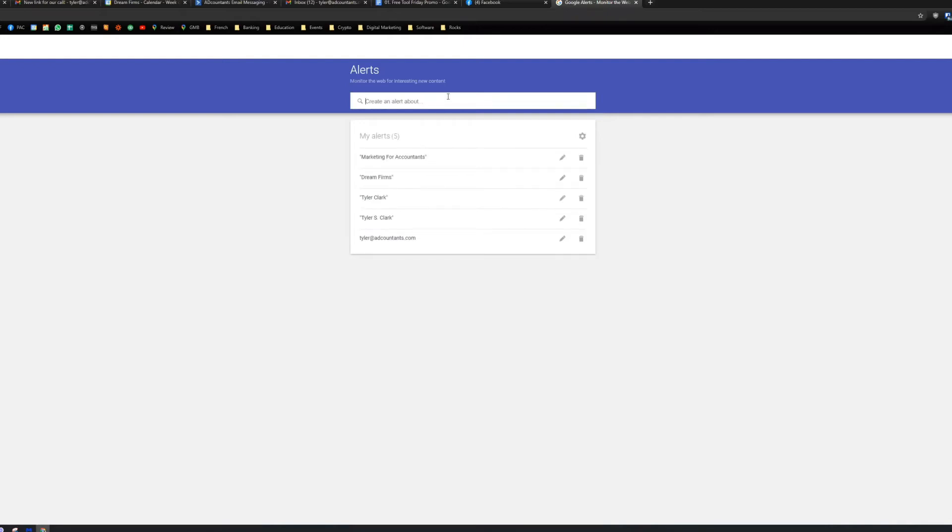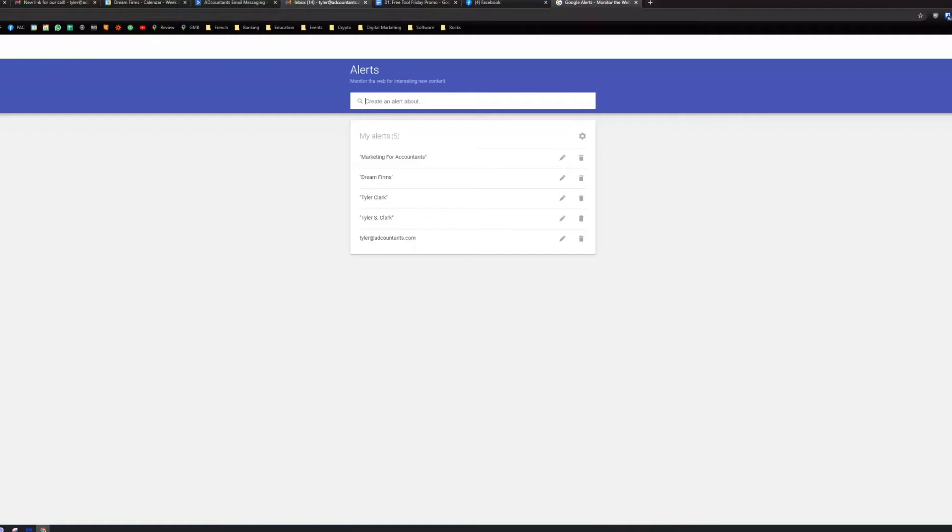Now, you would put maybe your niche, whatever your niche is. You could say cannabis for accountants, or accounting cannabis rules or regulations. And so you'll set whatever those parameters are. Of course, you could put really anything in here. And then what it'll do is that when there is new information about this term that comes to light, it will give it to you in your email inbox. It will just feed it to you and say, hey, here are these things about this topic that I think you're interested in.